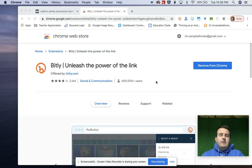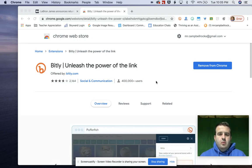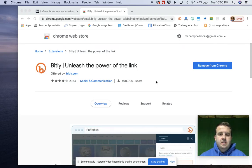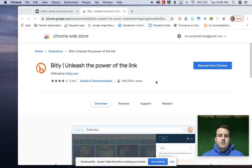Hey everybody, Mr. Campbell back with another tutorial. We are talking about the best extensions for teachers and students.